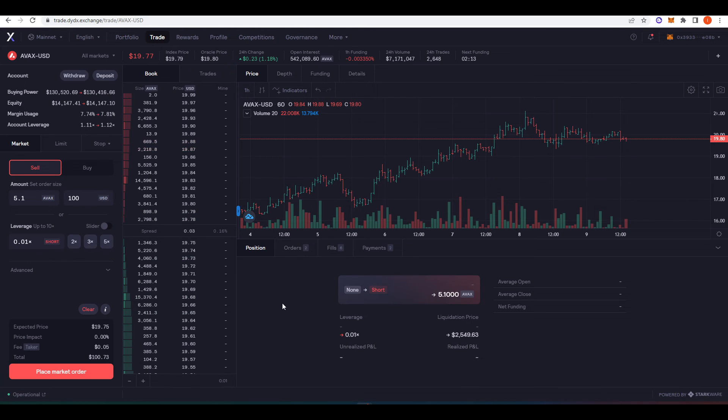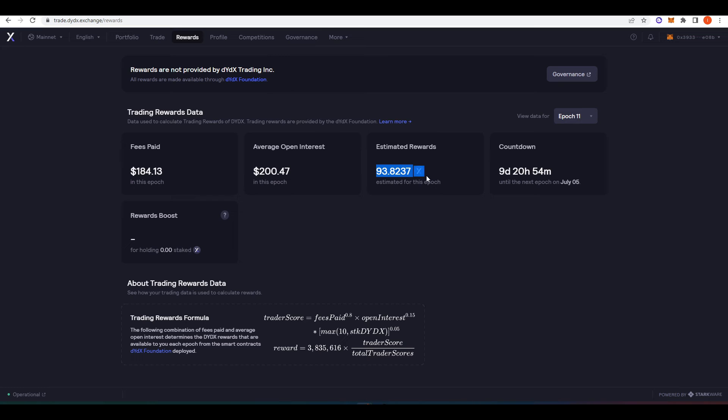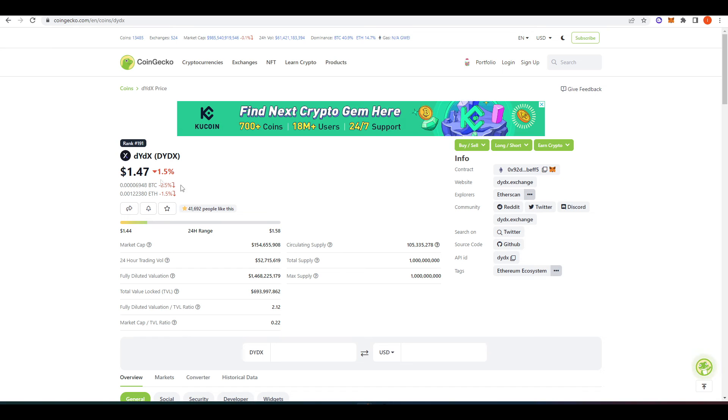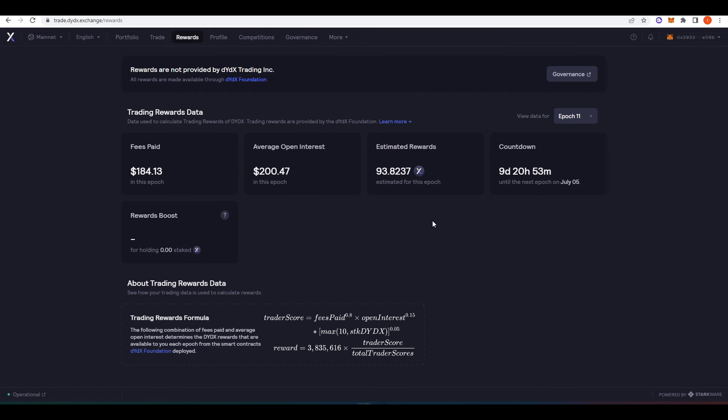And the next benefit to trading on dYdX that I want to talk about is that they actually pay you to trade here. So this is my estimated rewards for this epoch, which I think is like a month long span. And so I've paid out $184 worth in fees, but because of my trading activity on dYdX, I'm receiving 93.82 dYdX at the end of the month. Now each dYdX token is roughly $1.47. And so I'm receiving about $133 in dYdX tokens for actually trading on dYdX.